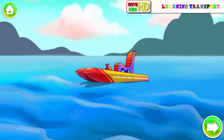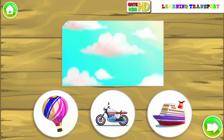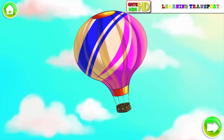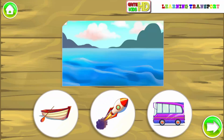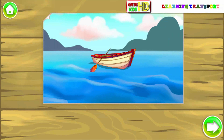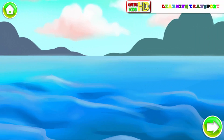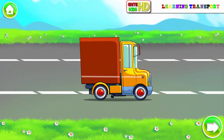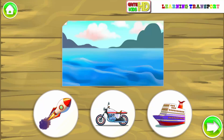Water transport. Catamaran. Air transport. Balloon. Water transport. Boat. Land transport. Truck.